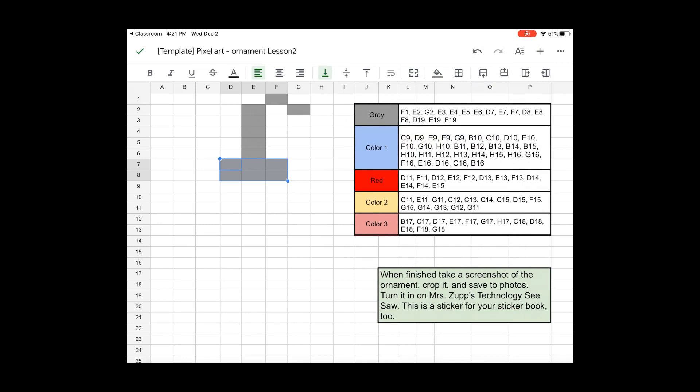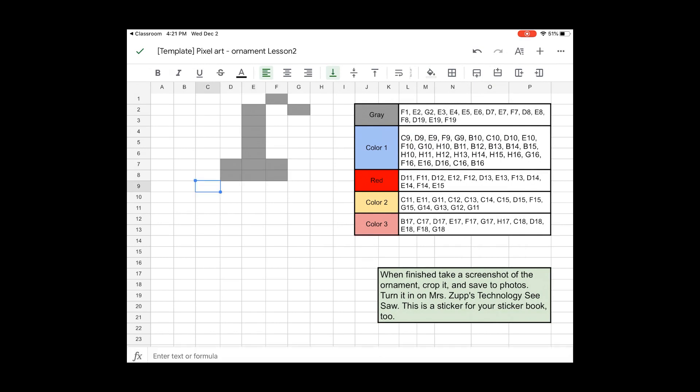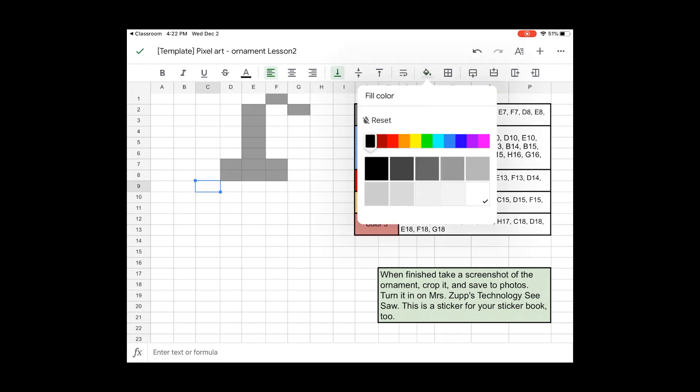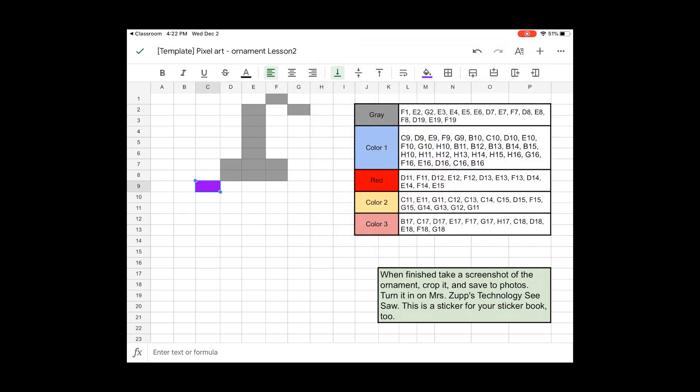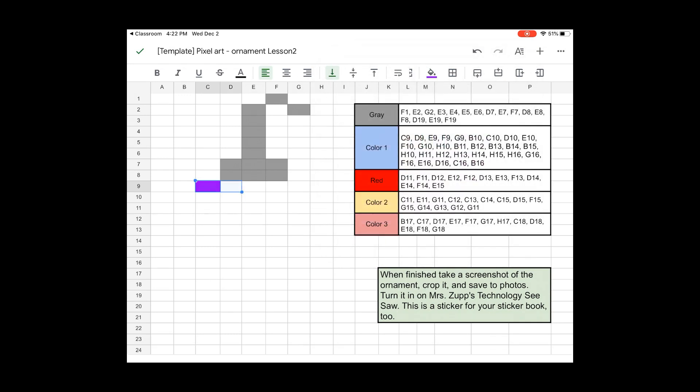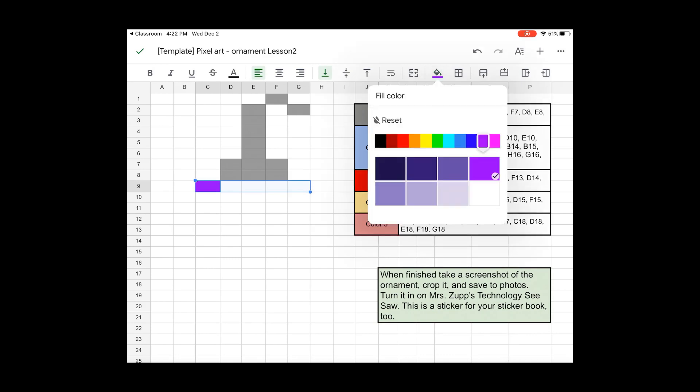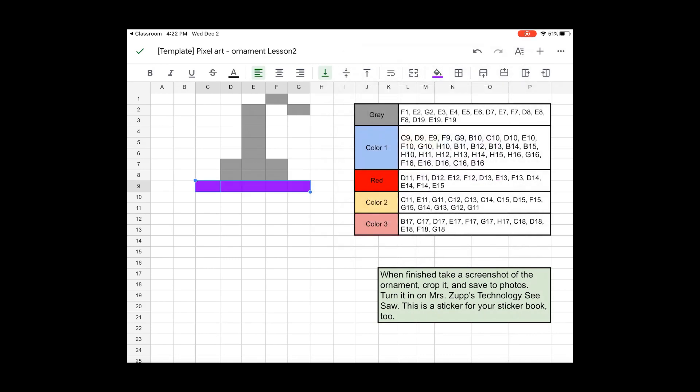So when you get to the spot where it says color 1, so C9 says color 1, you get to decide what color you want to make it. So if you want to make it purple, you can make it purple. In my example, I made it blue, but you can stretch this all out. Keep the color the same. So for all for color 1, those are the codes for all color 1.